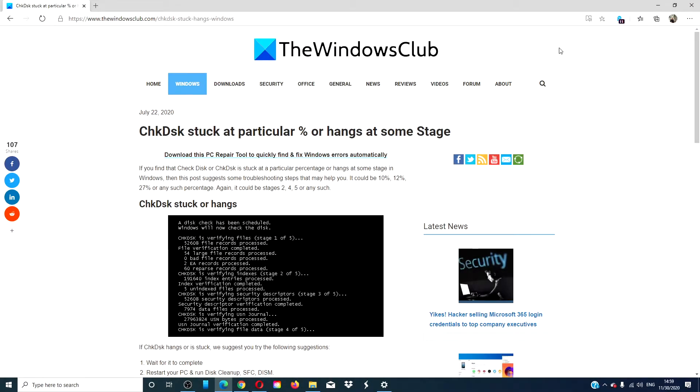Hello Windows Universe! In this video, we will give you a couple options if check disk gets stuck at a particular percentage or hangs at some stage.